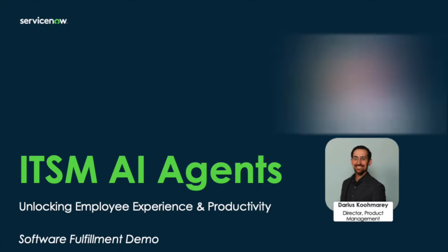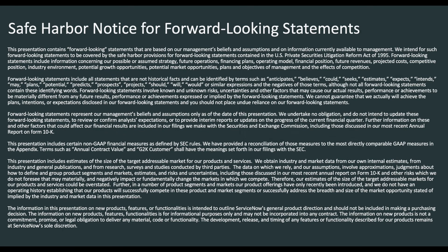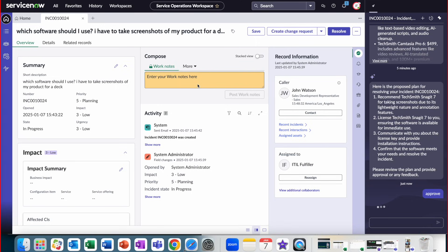We're going to take a look at a software fulfillment demo using our new agentic AI capabilities. Note this is a forward-facing presentation.